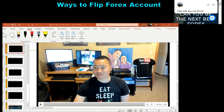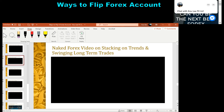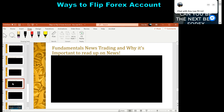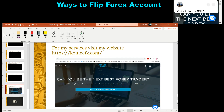Alright, there you guys have it for slide 13. I'll be running slide 14 tomorrow, which is stacking on trends and swinging long-term trades. The day after will be spotting reversals, highs and lows on weekly and monthly charts. Then the next day will be fundamentals — news trading and why it's important to read up on news for forex. The bonus video will be cryptocurrency trading.